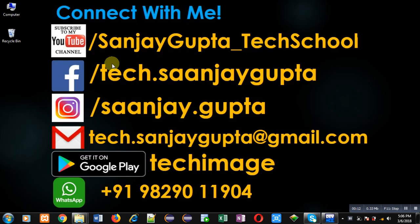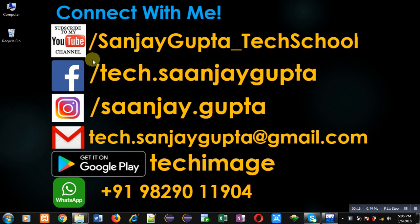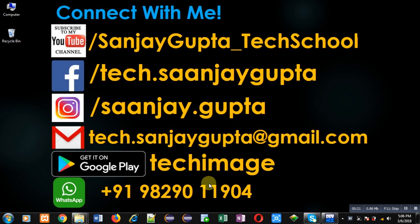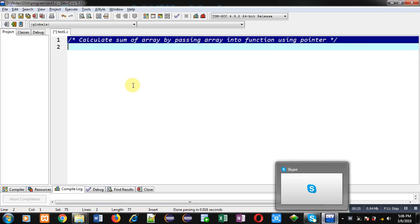Before starting, you can note my information. You can follow or subscribe my YouTube channel through the URL youtube.com/sanjaygupta_techschool. You can also download my programming app Tech Image, which is available on Google Play.